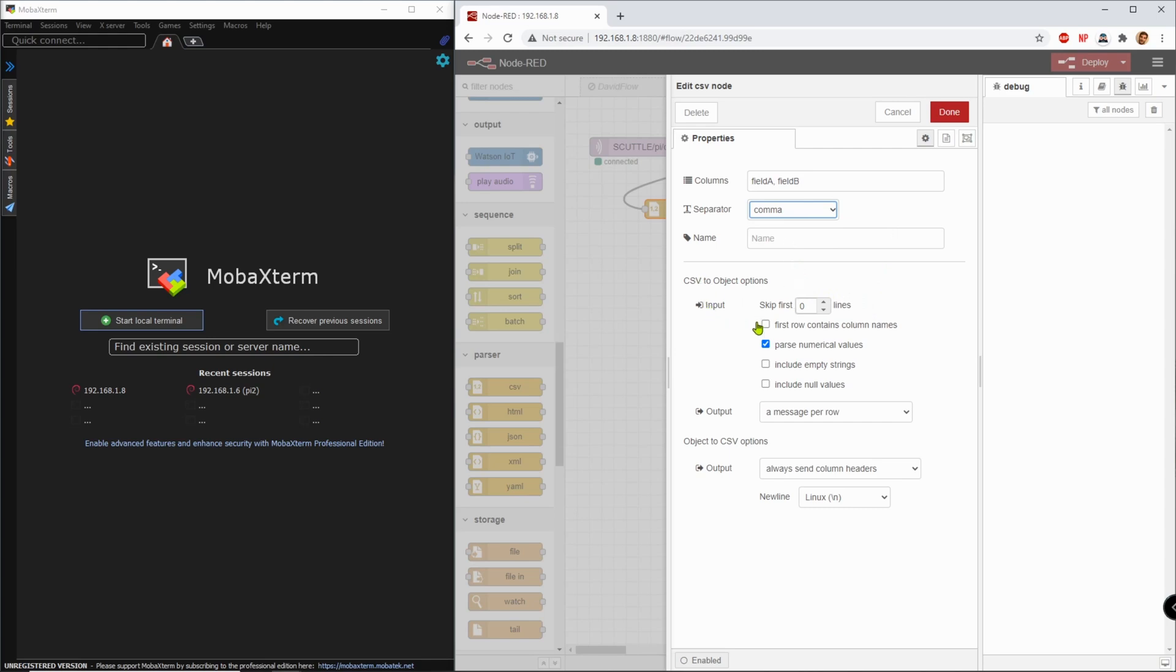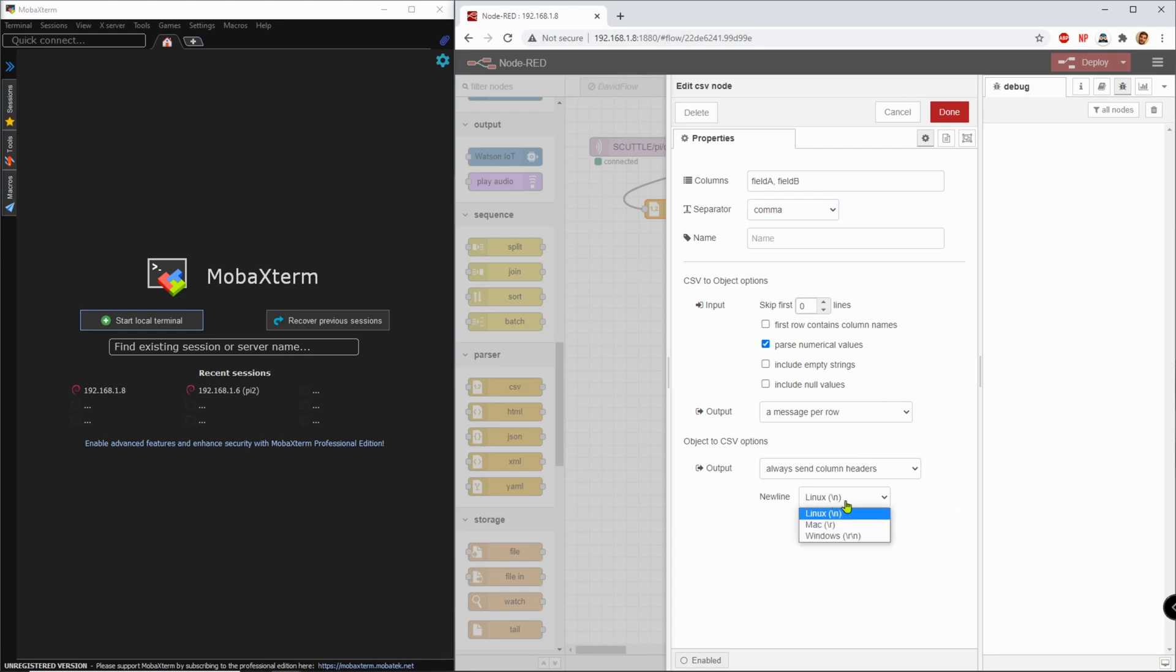Now, the other options mostly are default, skip zero lines. First row is not going to contain column names because I want to send a simple message on the cell phone. Parse numerical values was default checked and it worked fine for me, so I left it. The new line is Linux, so I'm assuming I can type this new line into my MQTT message, haven't tested it yet, starting simple.